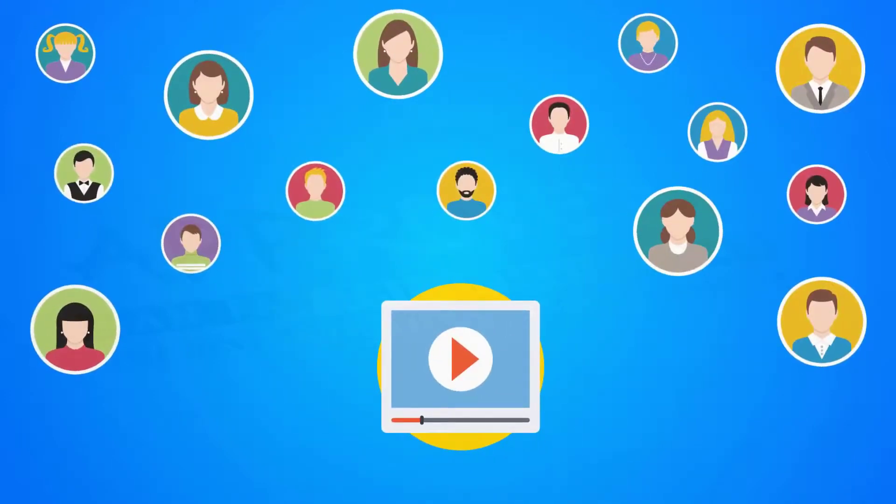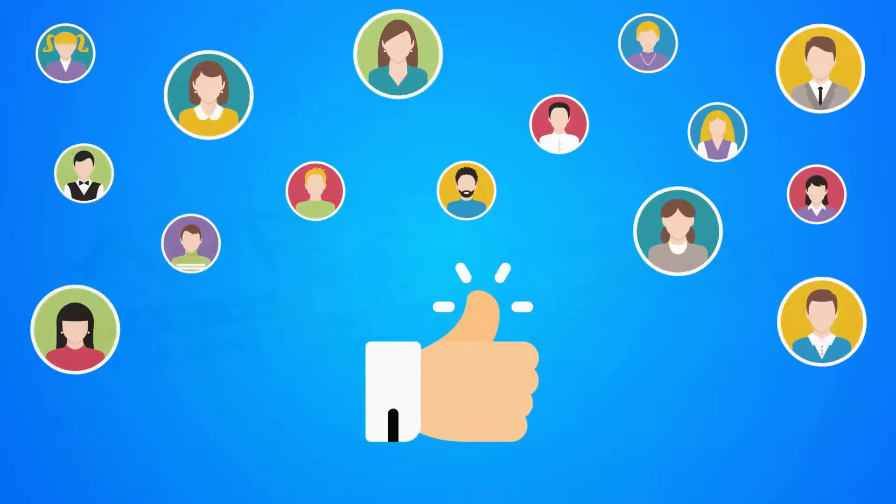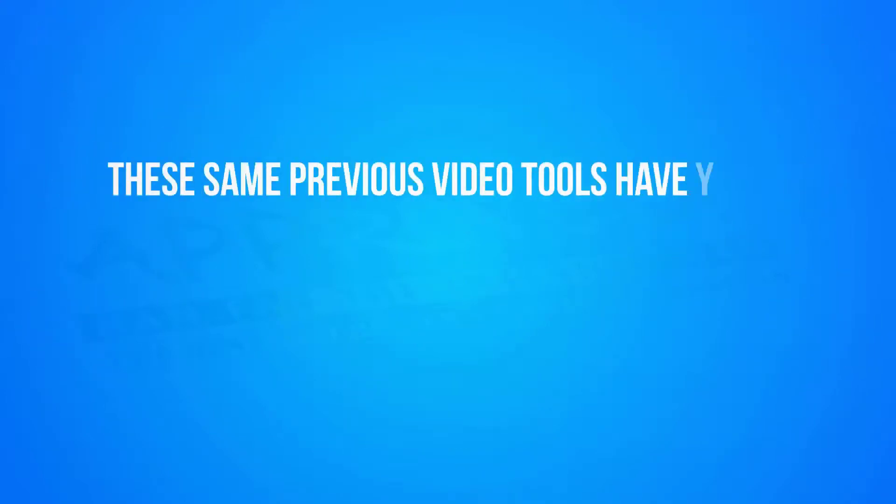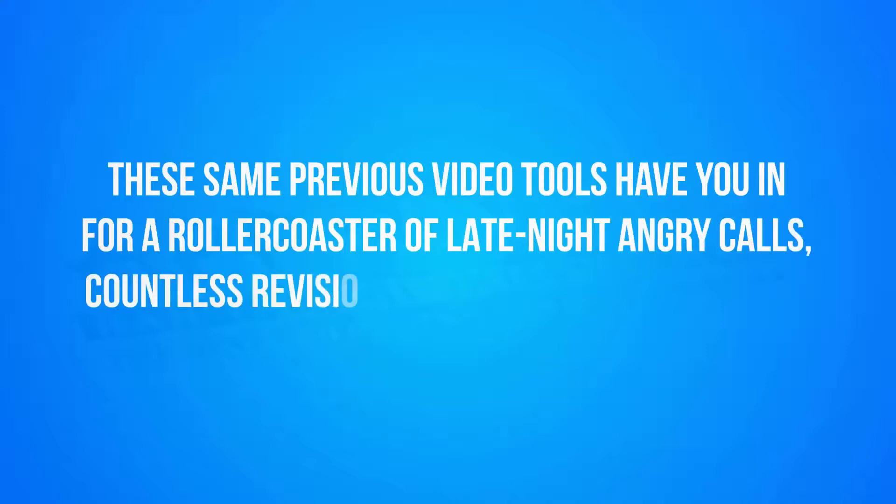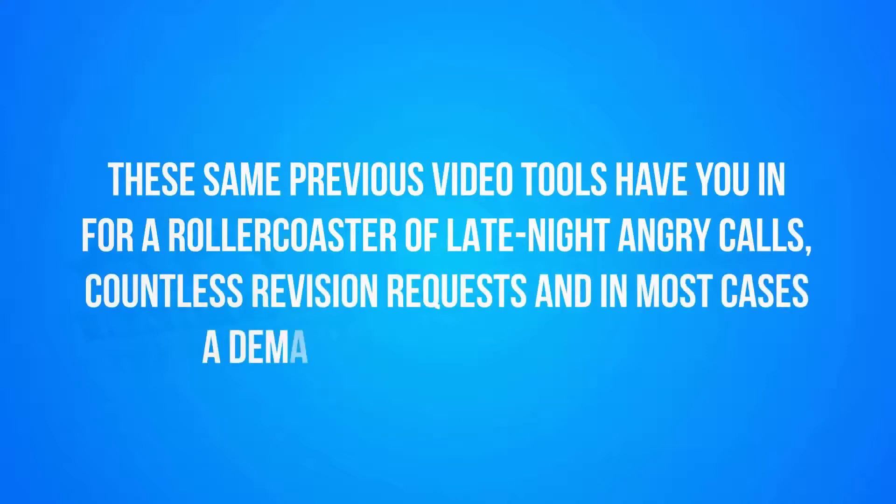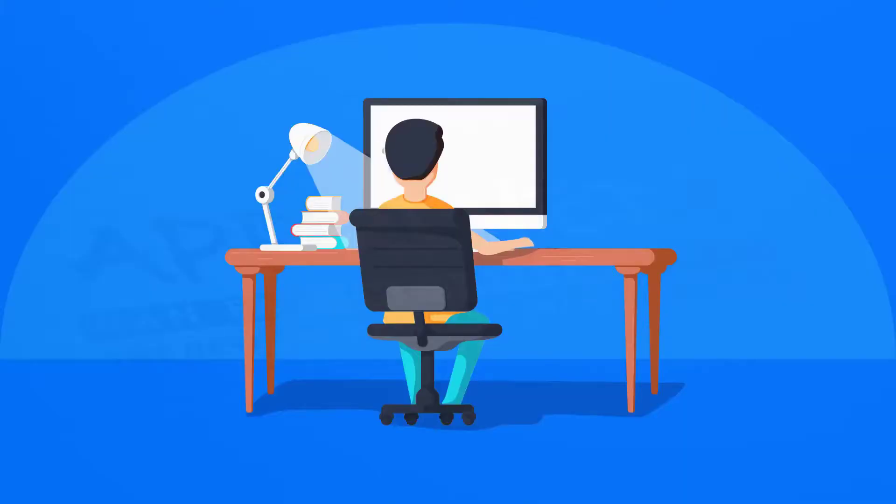If you're offering these videos to clients, good luck. These same previous video tools have you in for a roller coaster of late night angry calls, countless revision requests, and in most cases, a demand for their money back.